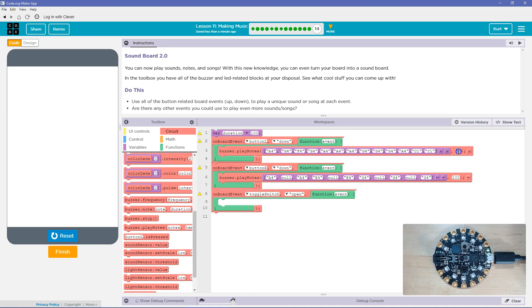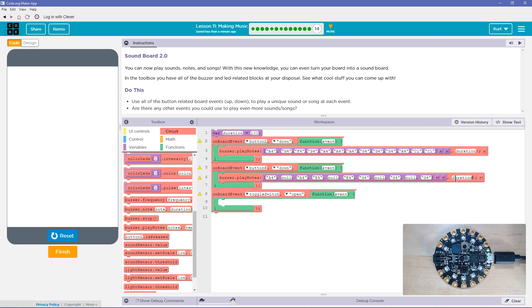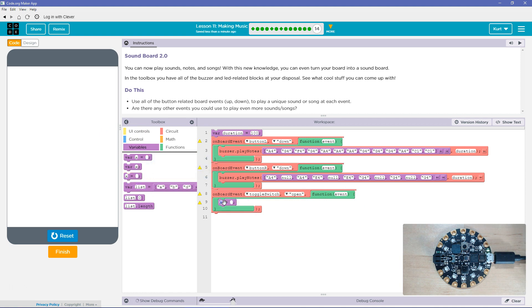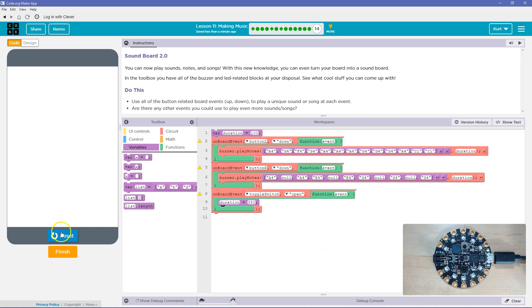Now, on all of our Play Notes ones now, I'm going to change this to my new variable, duration. The reason I made it at the top is duration is what you would call a global variable. So everything in the program can change it. So what's going to happen is if the toggle switch is open, we're going to say, well, duration is actually going to equal, I don't know, 350, we'll say. Let's give this a try.